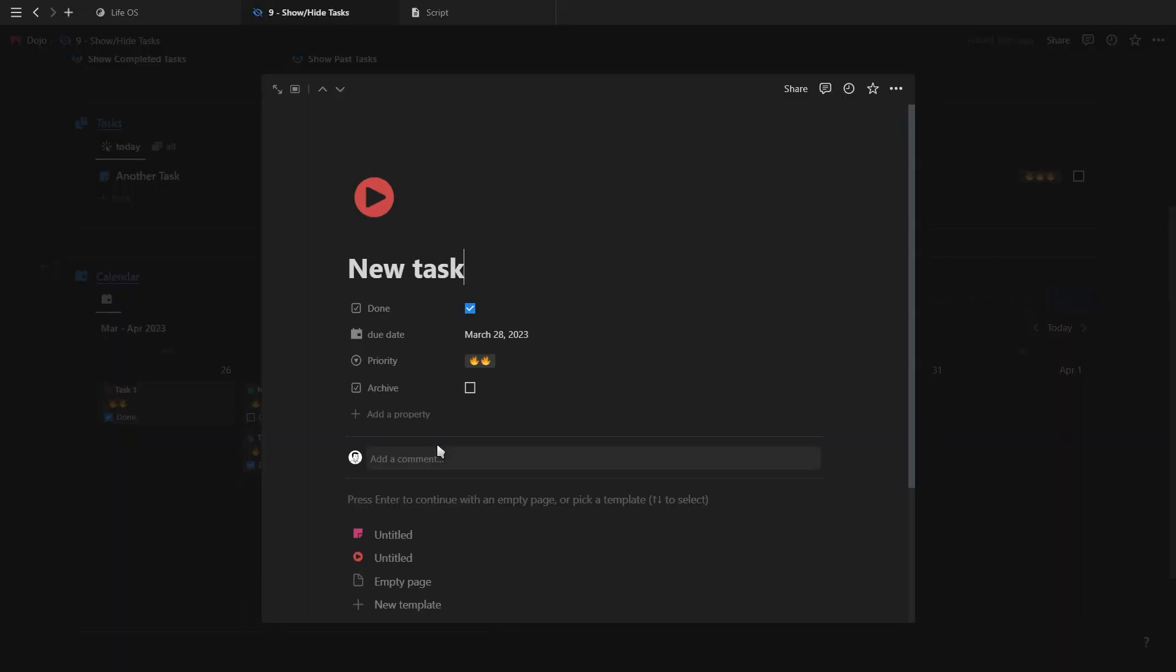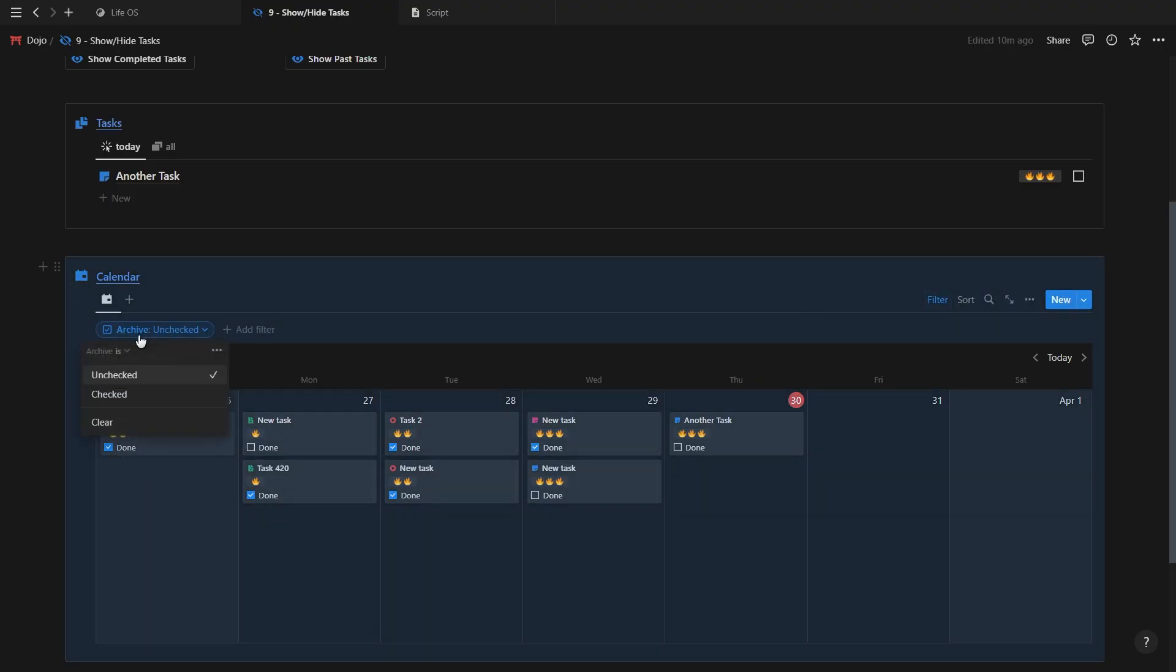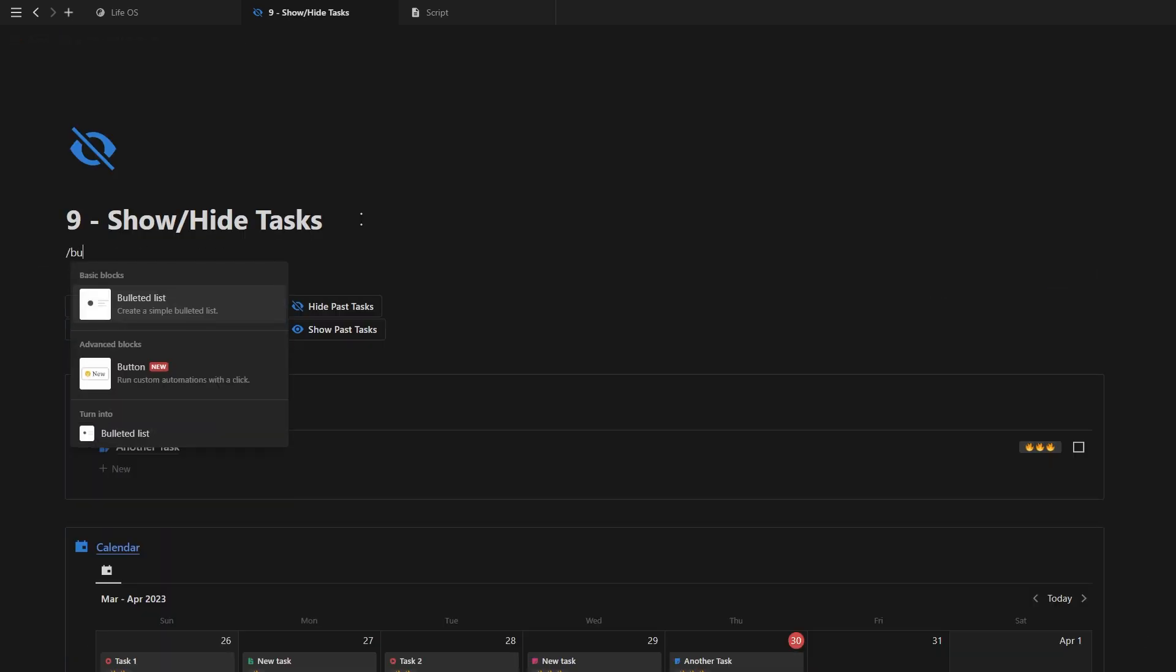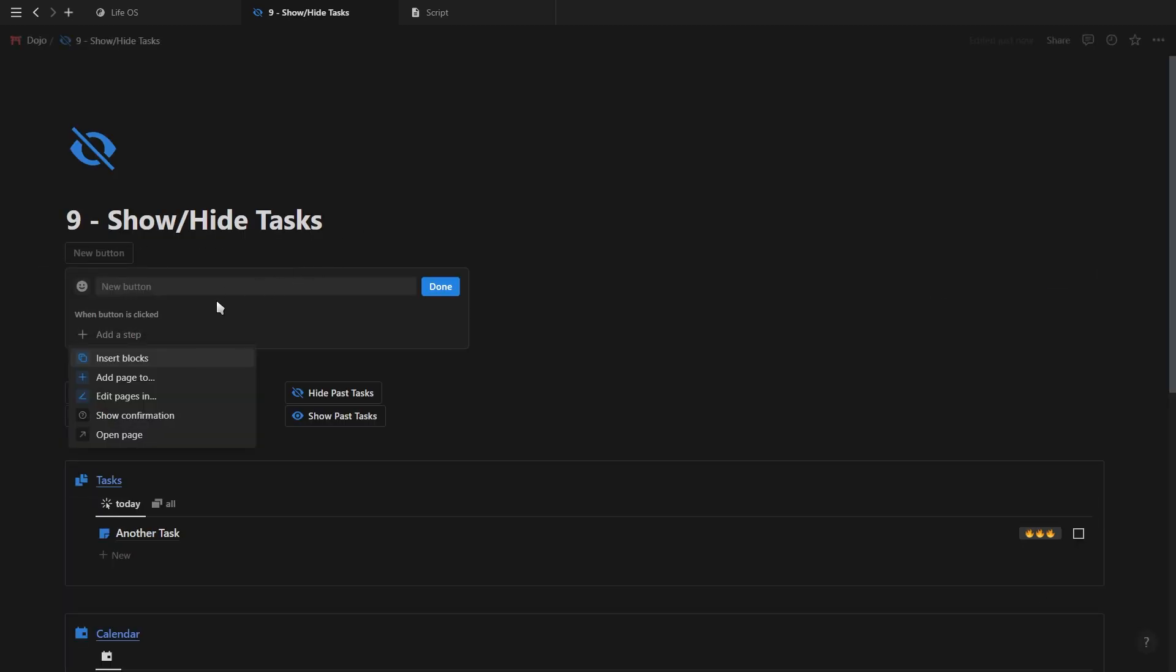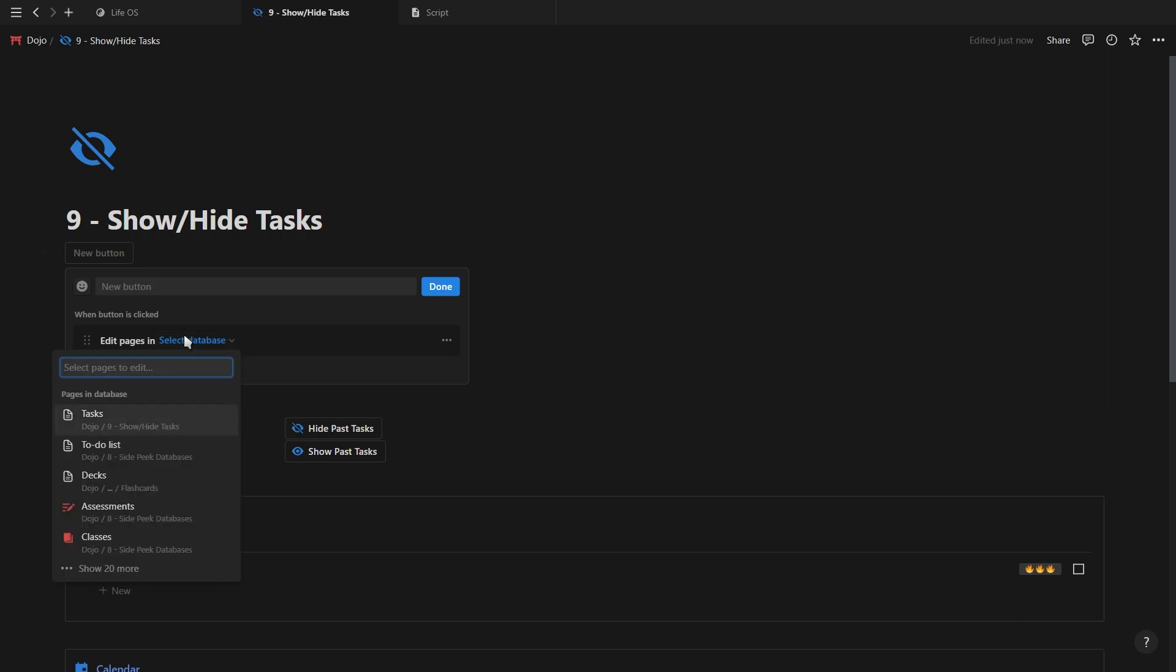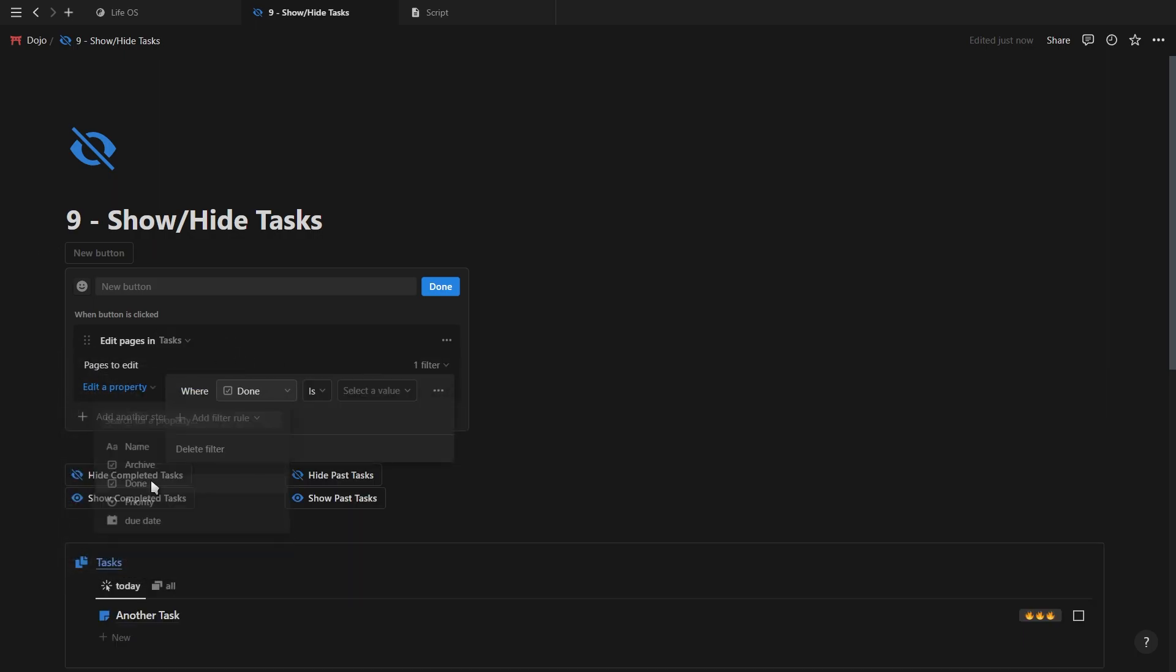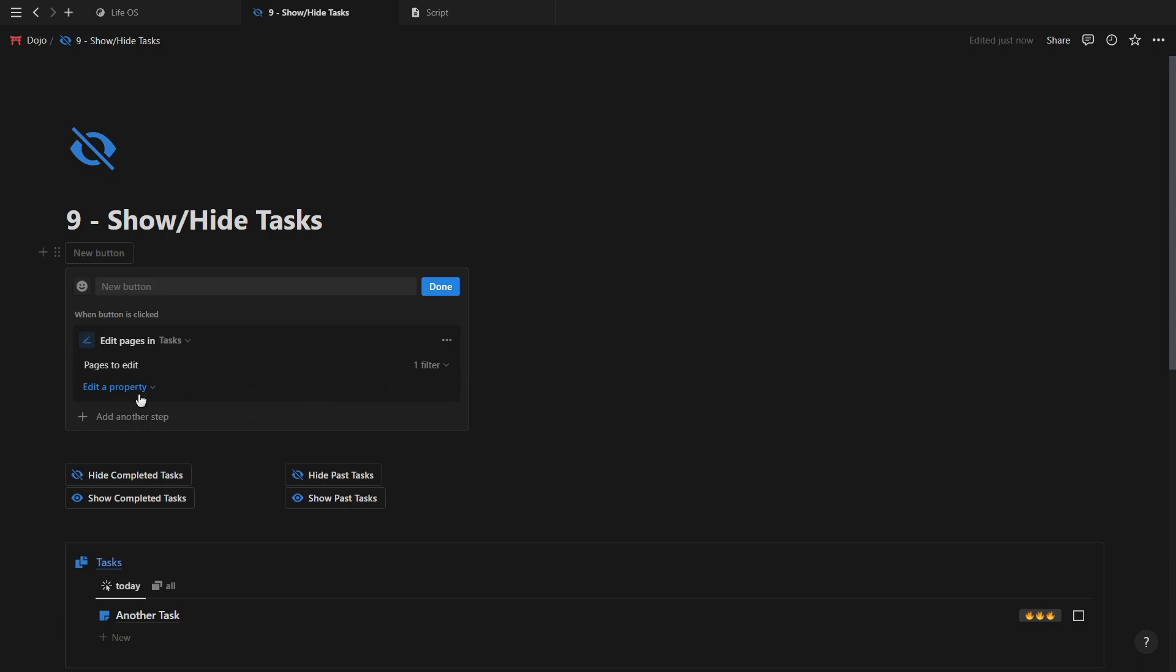To do this, you'd need to add a checkbox property to your tasks called archive, and filter your database to not show any tasks with the archive property checked. Then add your first button and use the edit pages option, filter it to the tasks you want to hide or show, and then make it check the archive property. And then just duplicate this button and change the archive property to unchecked.